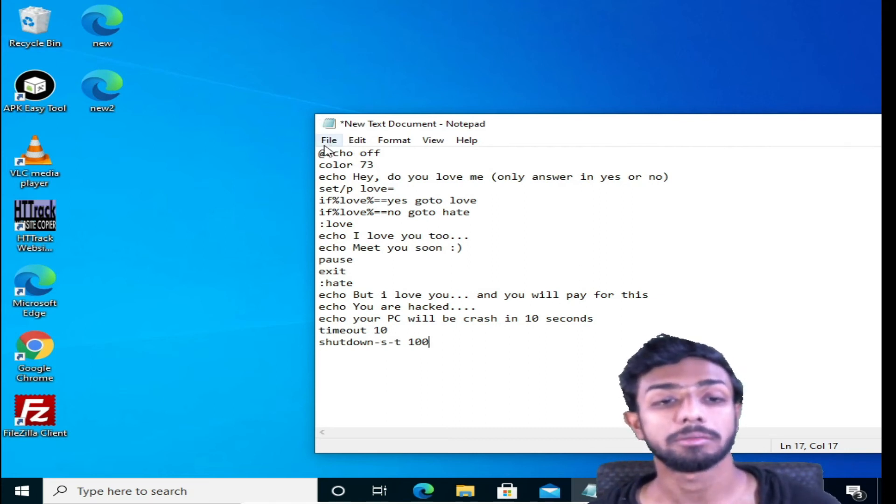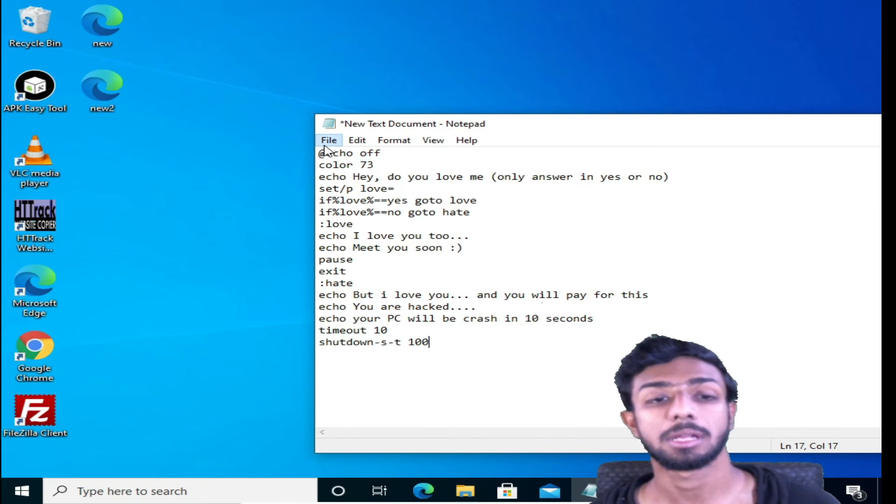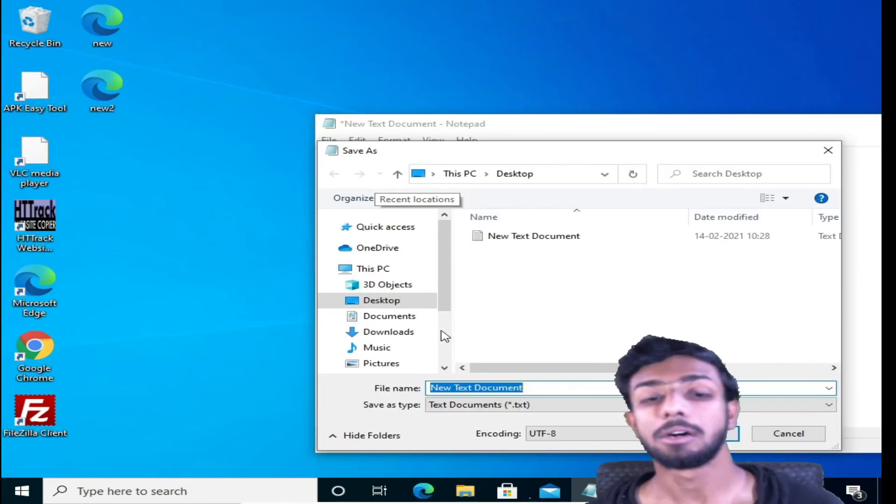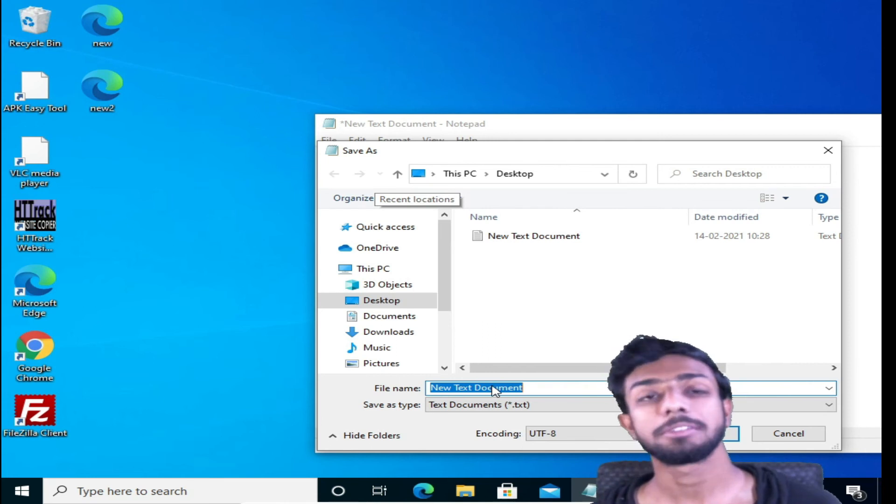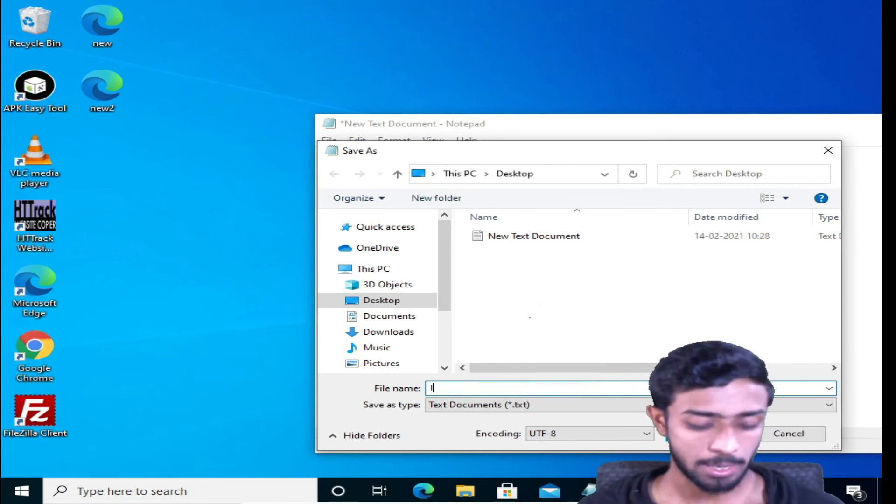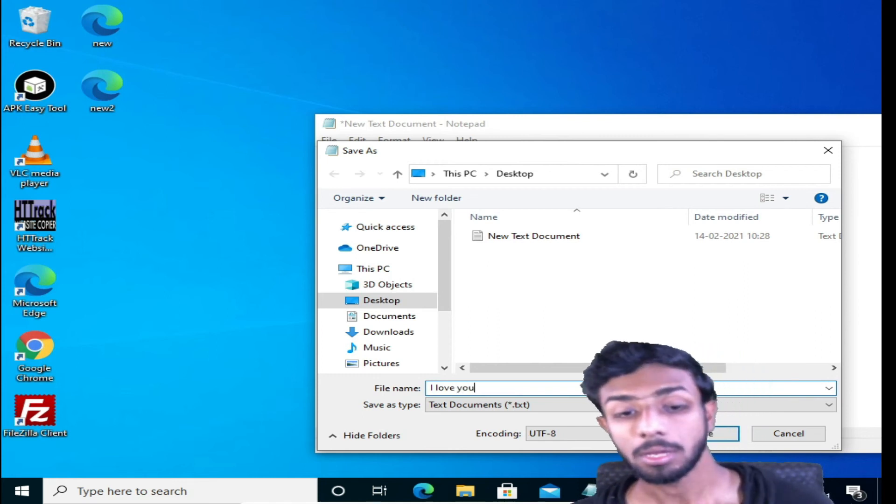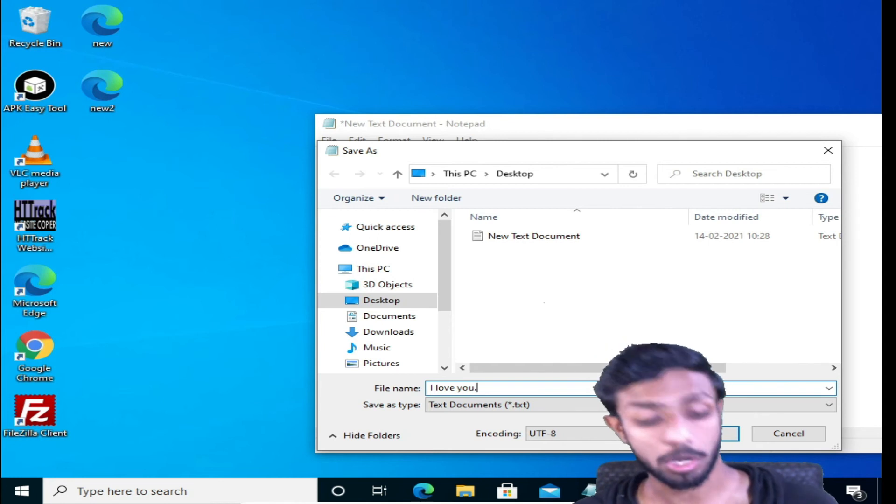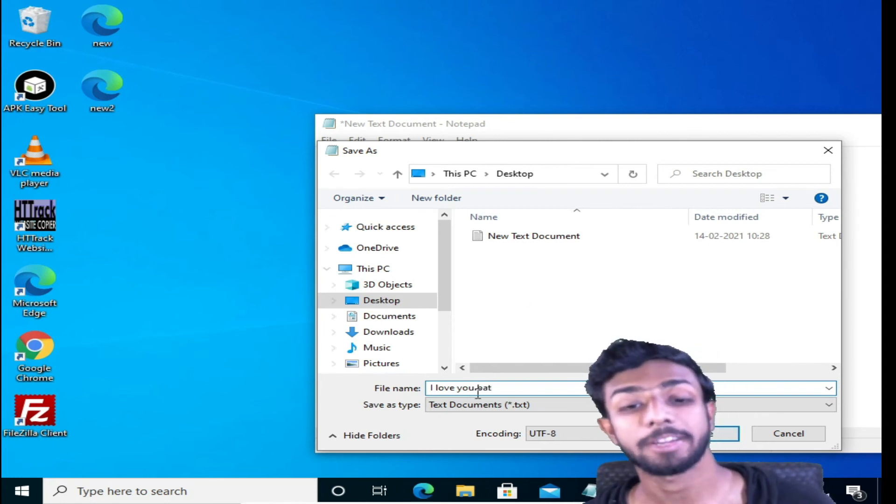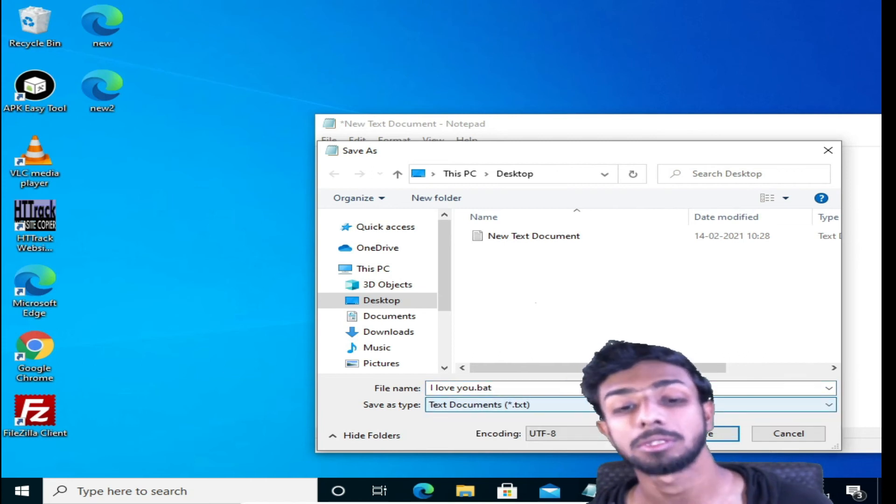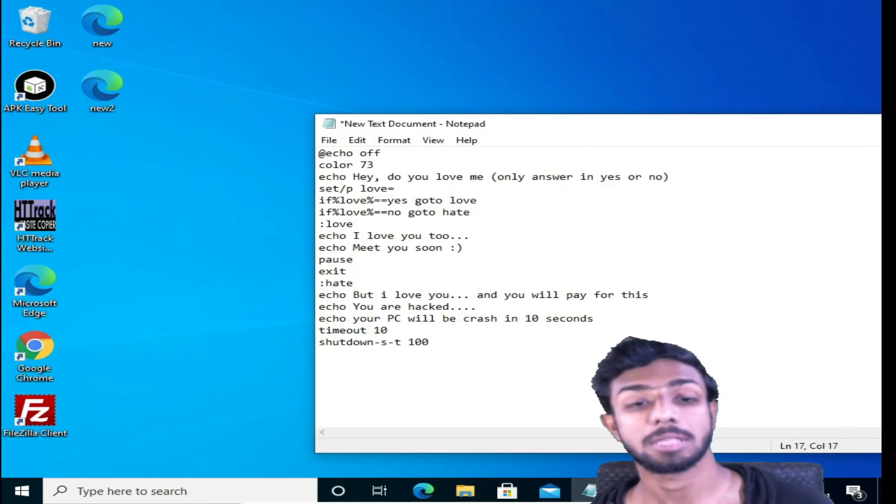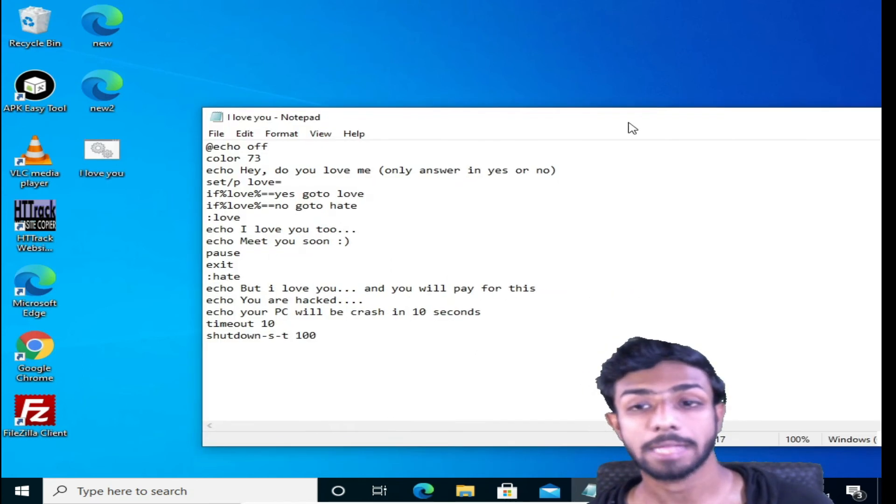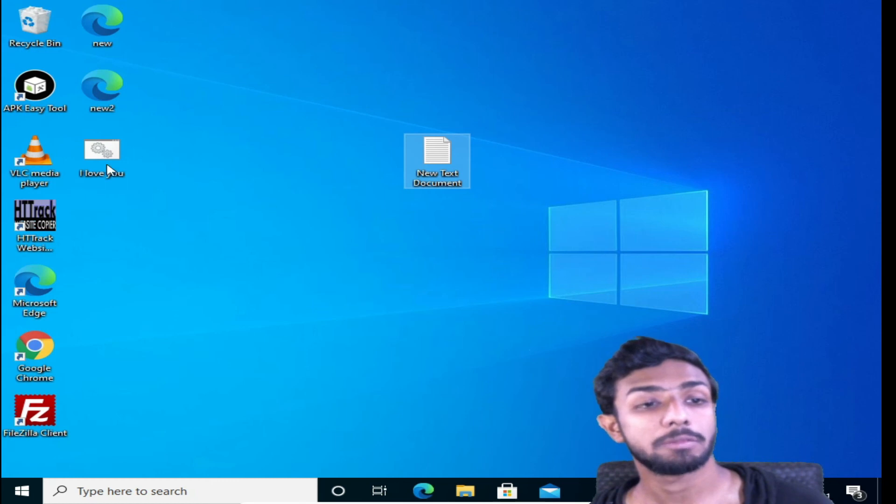So that's it. This is the command, guys. Now we have to save it, so I'll click here and I will save it as. Now here you can give any name, for example, I love you. Now the important thing is we have to save this as dot bat file, dot bat file. If you don't save it as dot bat, then this is not going to work. Now click save.